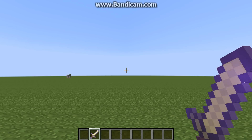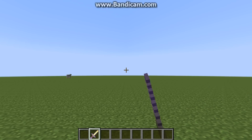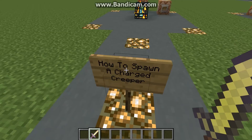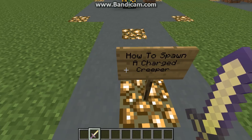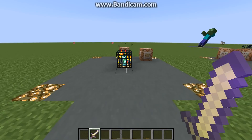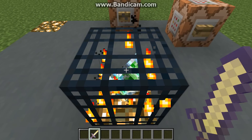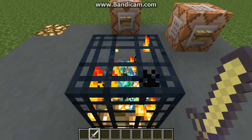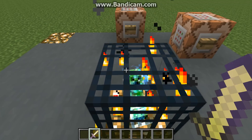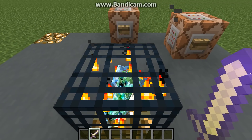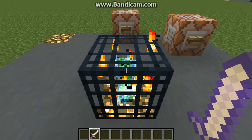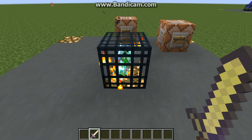Hey guys, Daniel here, and today I'm going to be showing you how to make charged creepers and charged creeper spawners. Here's a spawner, and first I'm going to show you how to spawn charged creepers just normally with the slash summon command. And then I'm going to show you how to make the spawners like this one here.